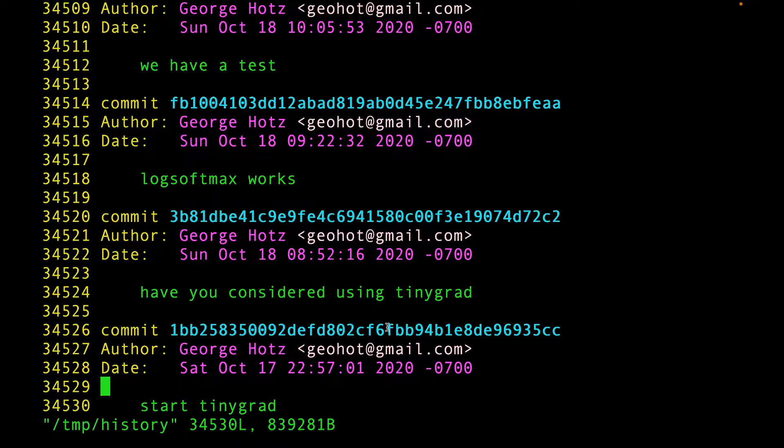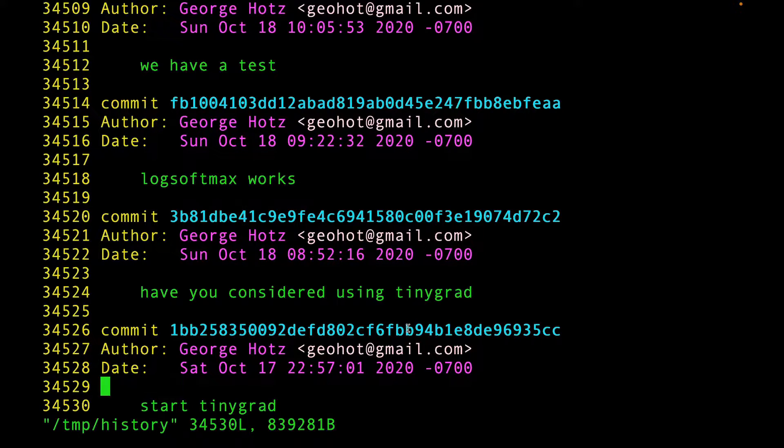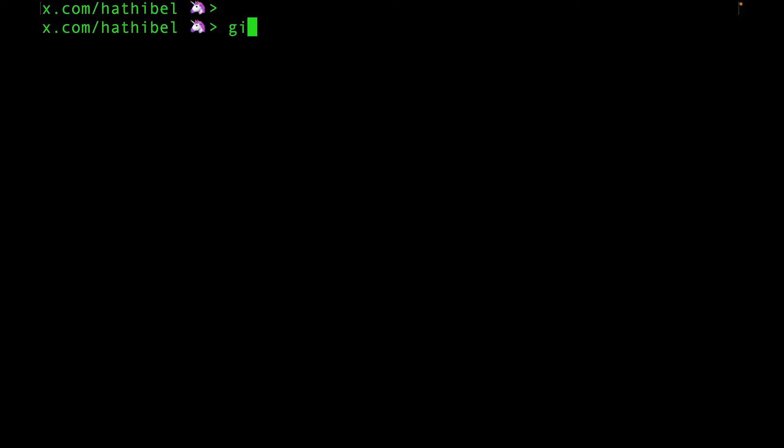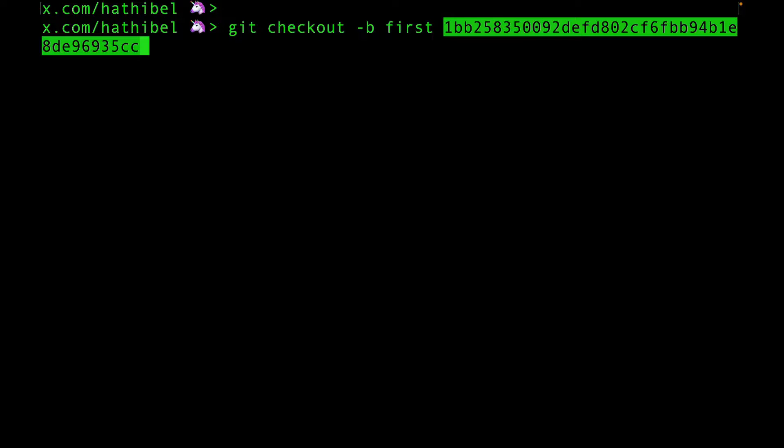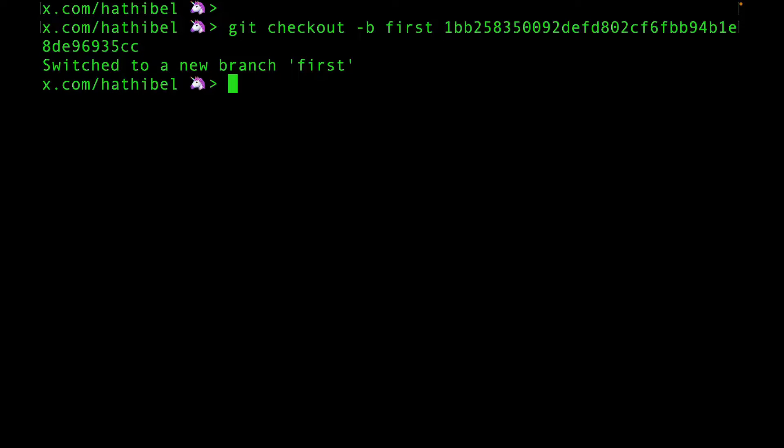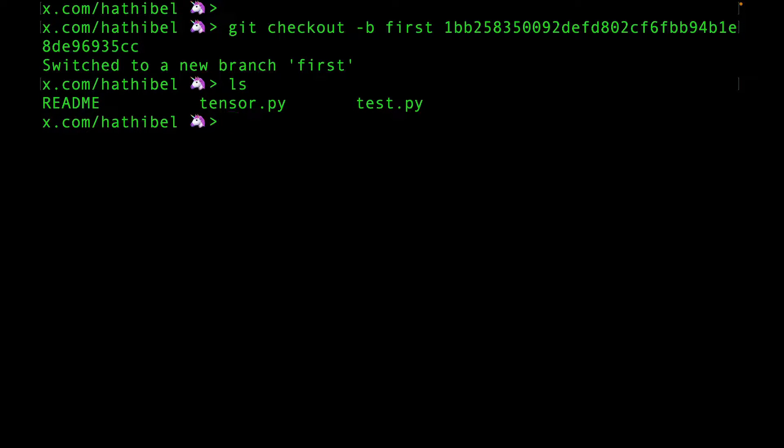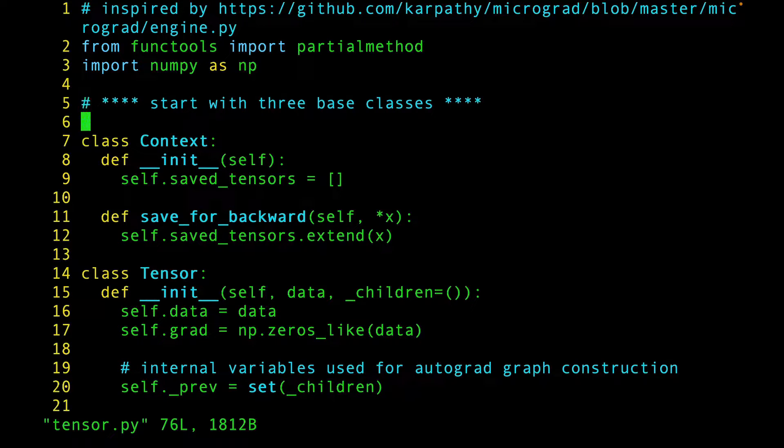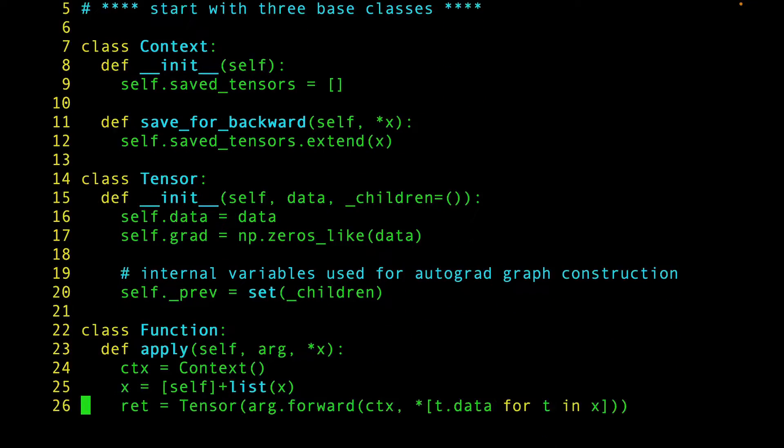So, copy this commit hash and use it to create a new branch. And voila! You're now looking at TinyGrad from three years ago. This is way simpler. And look at that. Not even a hundred lines of code.